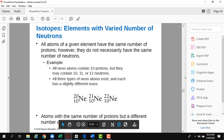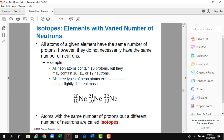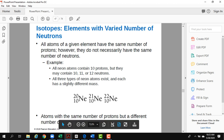Have you heard about isotopes? Isotopes are different forms of the same element. They have the same number of protons but different numbers of neutrons, which gives them different masses. For example, neon has three isotopes represented as Ne-20, Ne-21, and Ne-22, where 10 is always the number of protons.